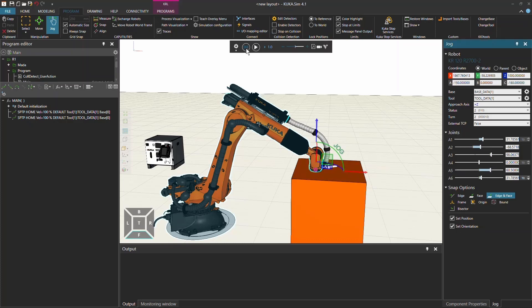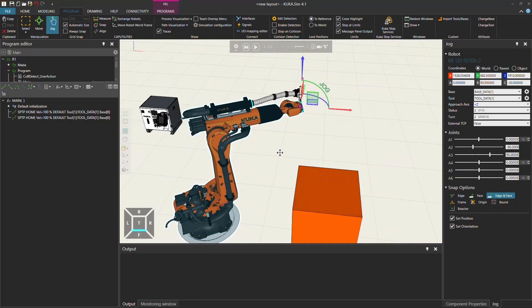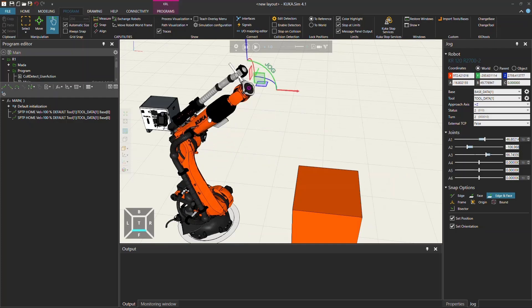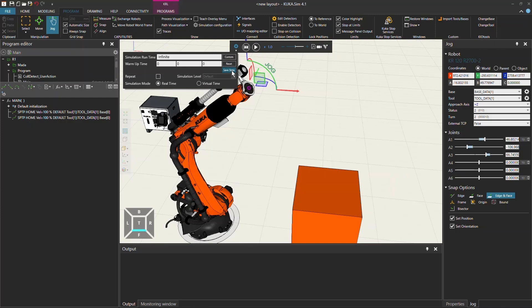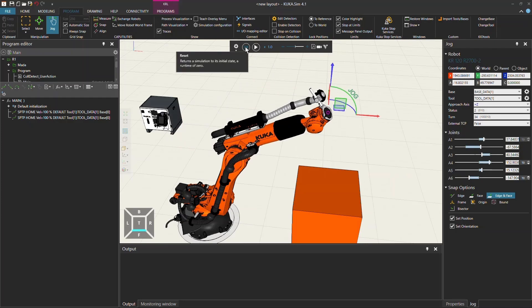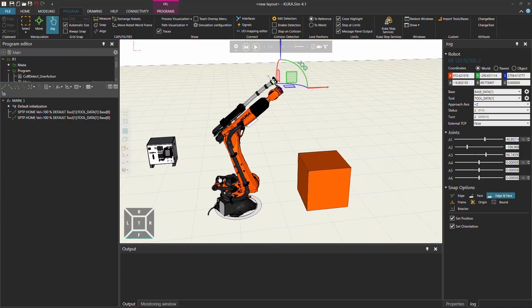You can also set the position the robot should stand in at the beginning of the simulation. If you change the position, go to Settings and click Save State — it will jump back into this simulation position. As soon as you move the robot and click reset, it will go back into this pre-saved state.